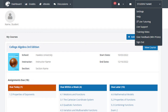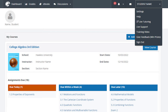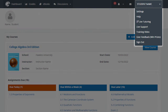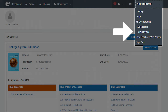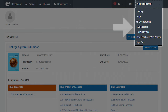In the top right corner, you can select your name to access a drop-down menu where you can select settings, help, live tutoring, live support, training video, give feedback win prizes, and sign out. If you ever need technical support with HAWKS, you can select live support to open a chat session with a HAWKS support representative in a new window any time of the day or night.